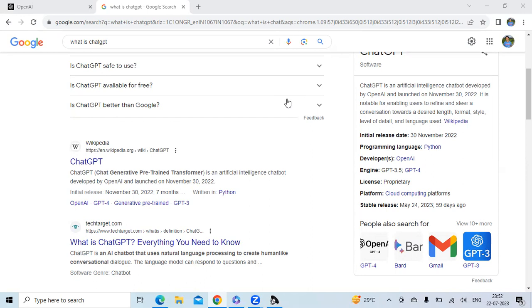These days, many of us are talking about an artificial intelligence tool called ChatGPT. Go to Google, just search what is ChatGPT, you will get a page related to ChatGPT. You will understand that it is a chatbot, a simple chatbot. It will chat with you.